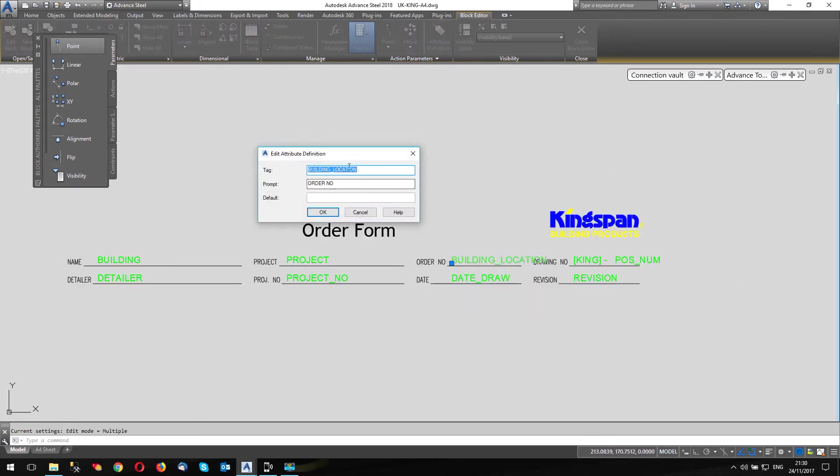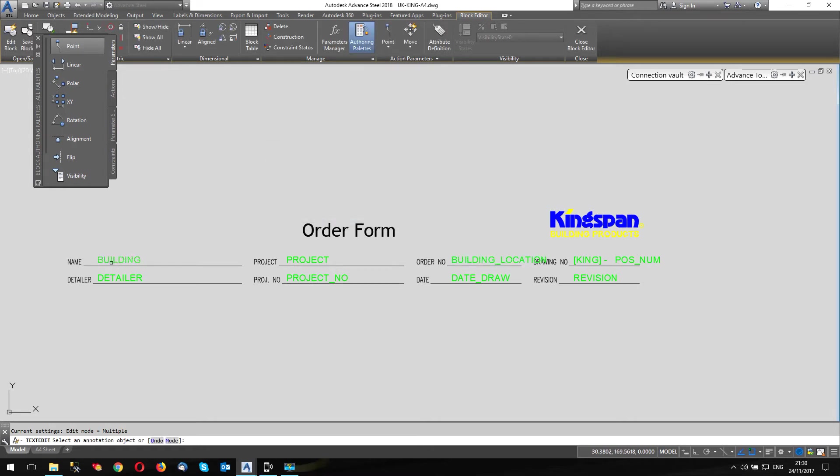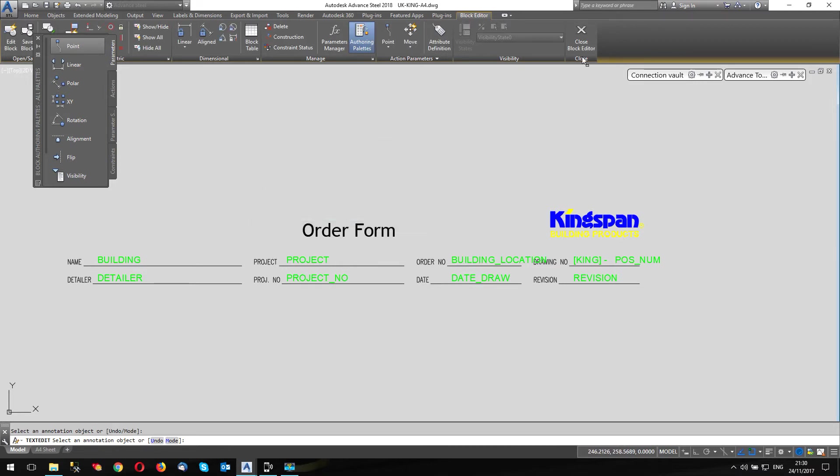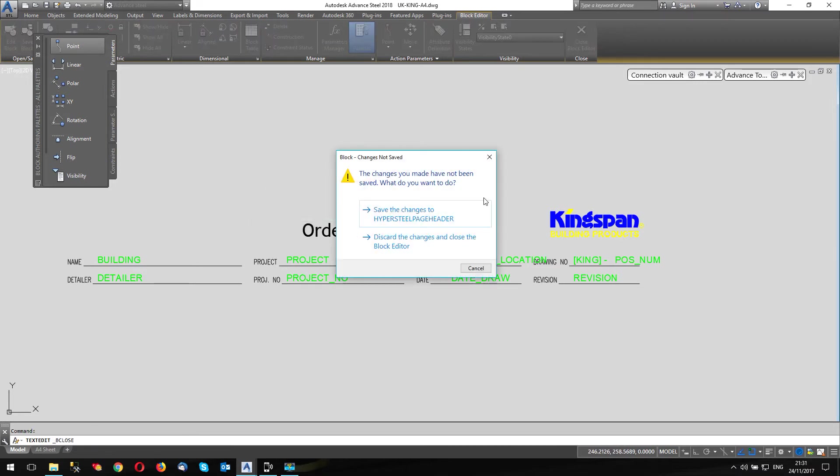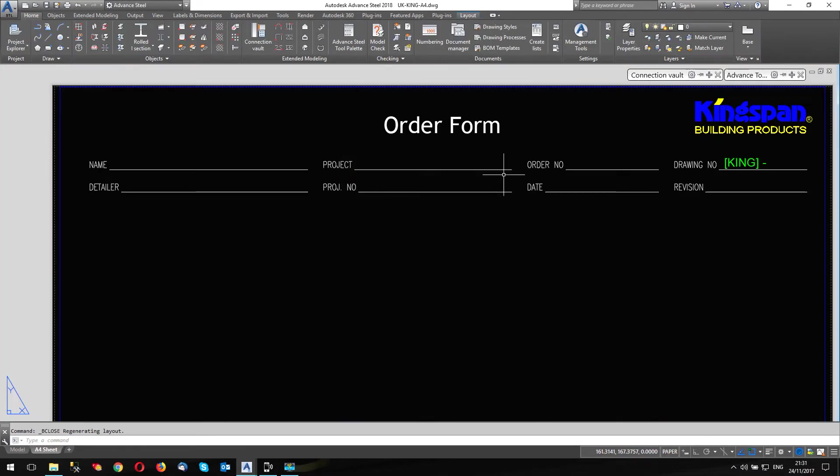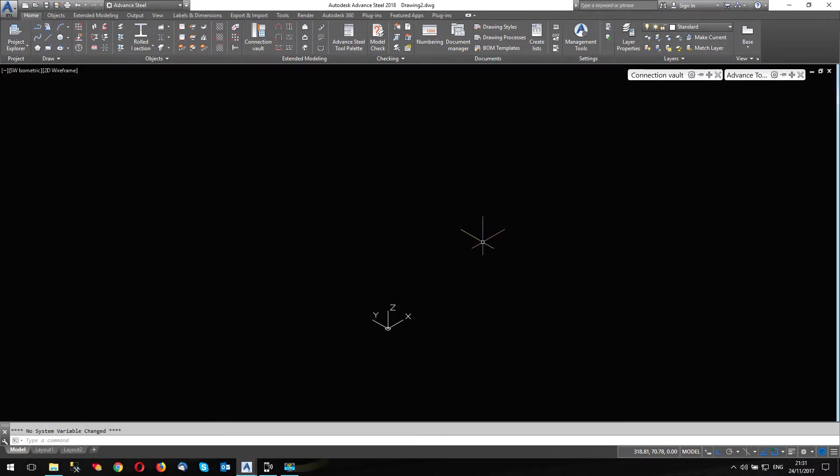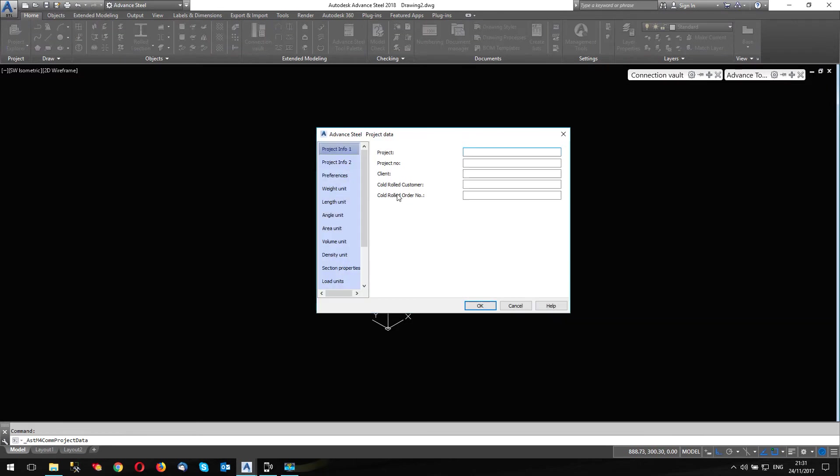These are the attributes that the prompt is order number. The prompt is order number. And this one building and the prompt is name. So let's close. Let's close this. Sorry about the pinging. If you can hear that, it's a bit loud. Okay, let's go back to my template. So the attribute for this one called roll customer is building as it happens. And cold rolled order number is building location.